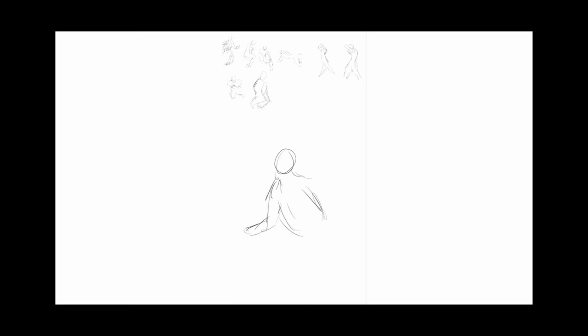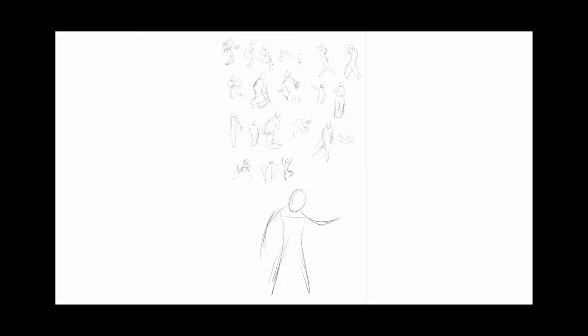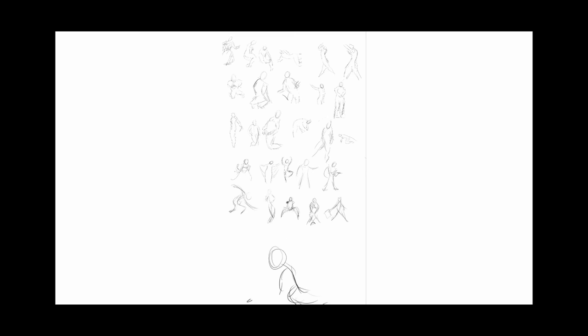The third rule of gesture drawing is that you lose all the details that you can. It kind of goes with the second rule that you only draw what you really need. But seriously, while doing 10 to 20 second gesture drawings, you basically make a glorified stick figure. There's just no time for anything else.